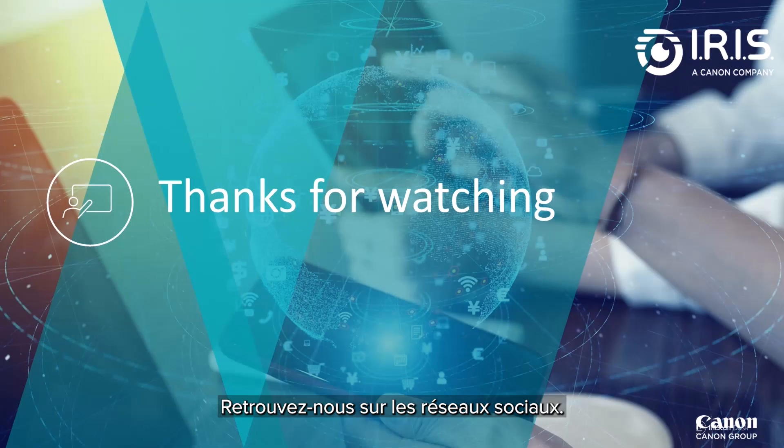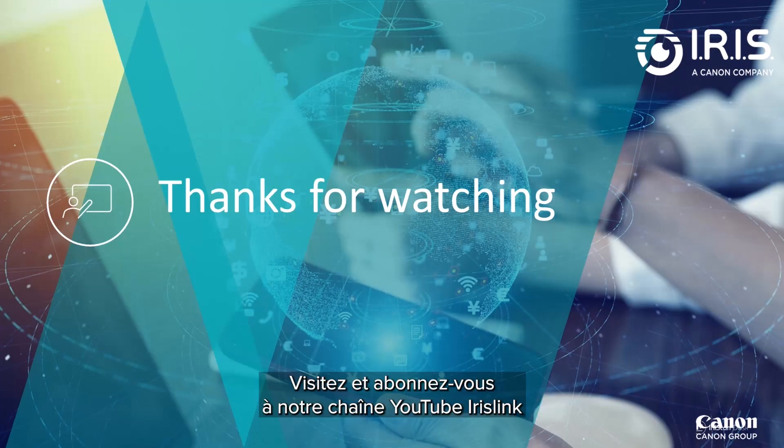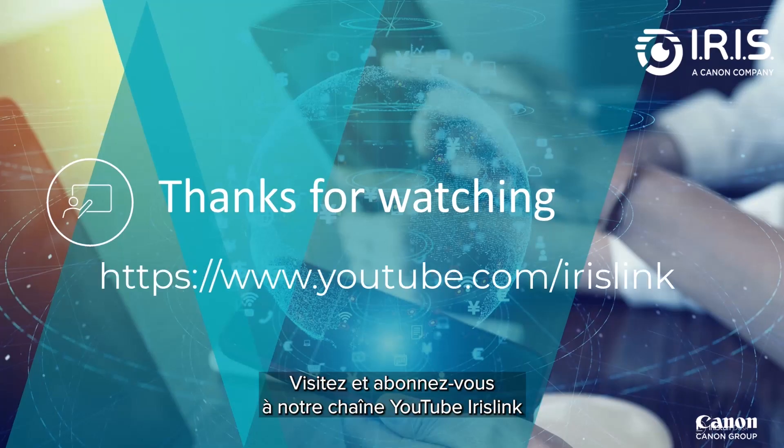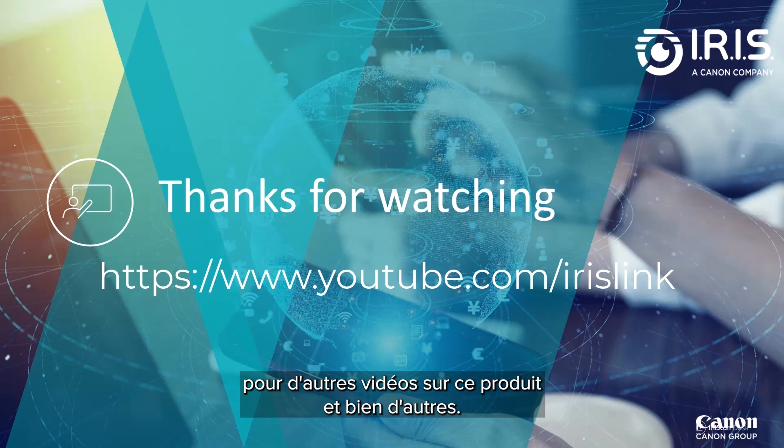See us on social media and be sure to visit and subscribe to our IrisLink YouTube channel for additional videos for this and our other products.